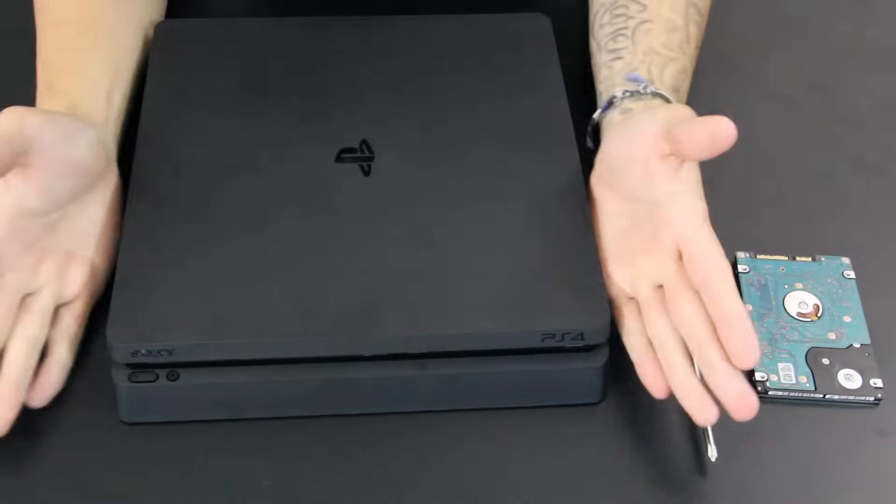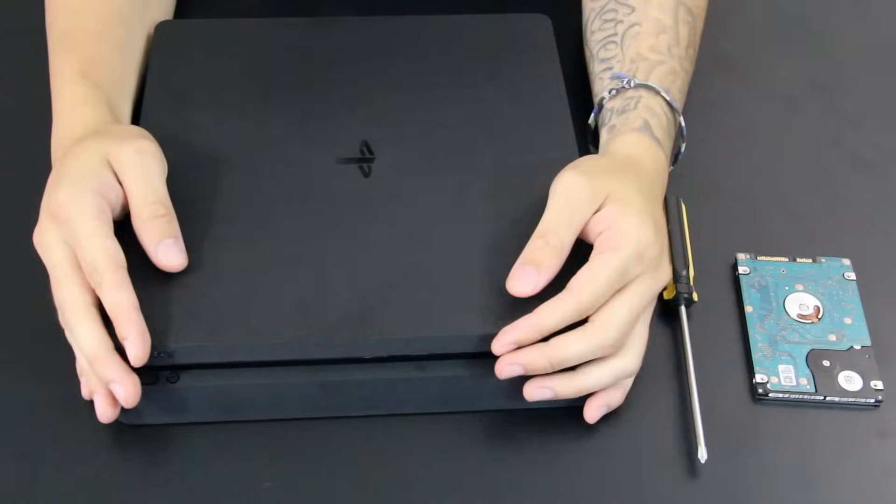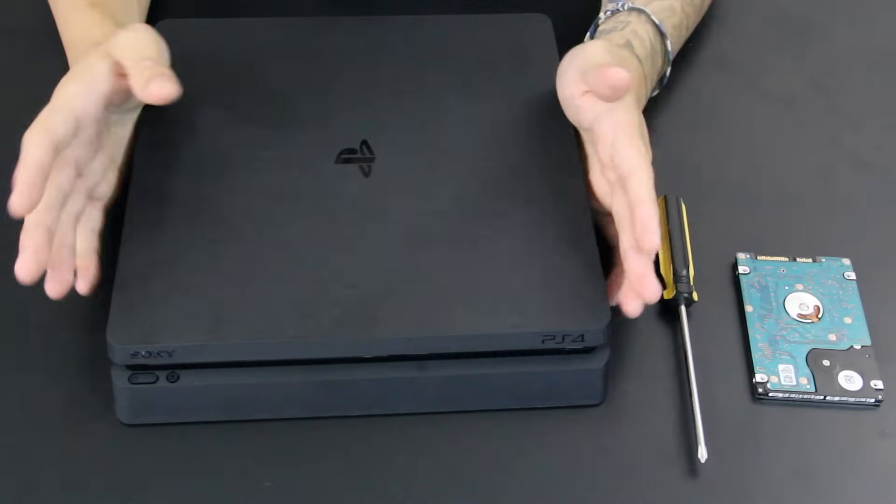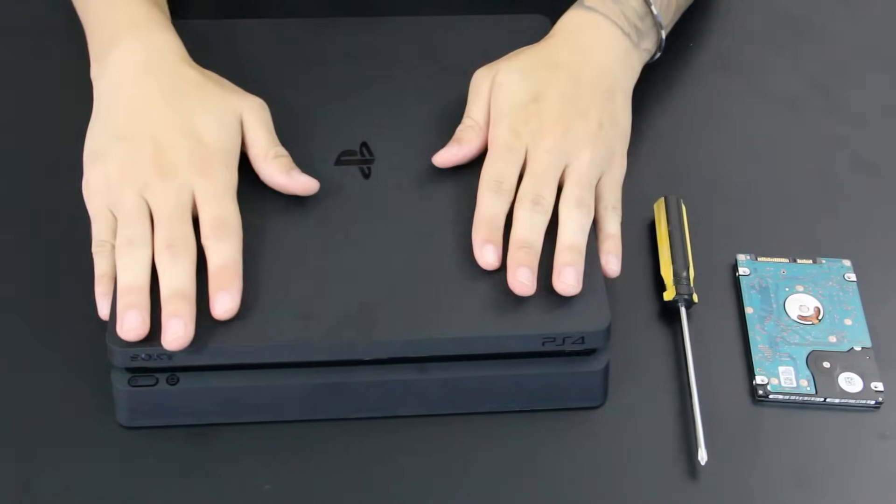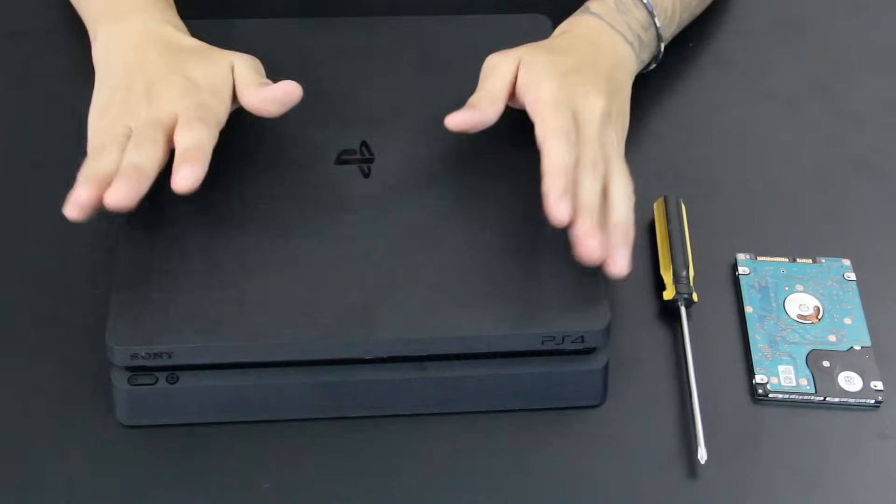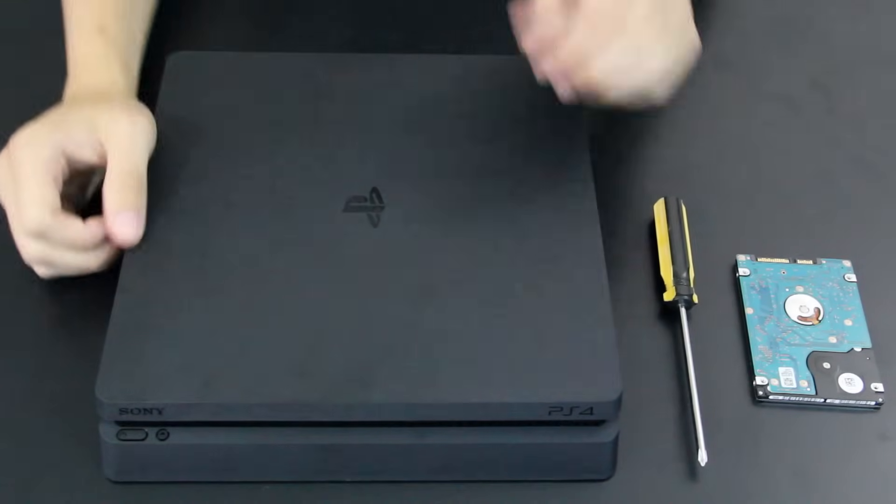So you want to change the hard drive of your PS4? Understandable - 500 gigabytes can go fast when you're installing a ton of games, which is probably what you'll end up doing. Here's how to change the hard drive on the Slim PlayStation 4.